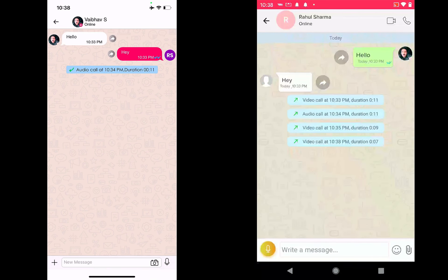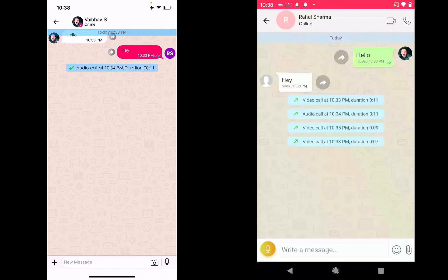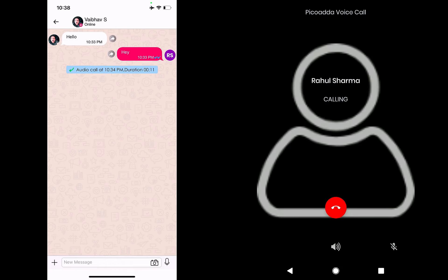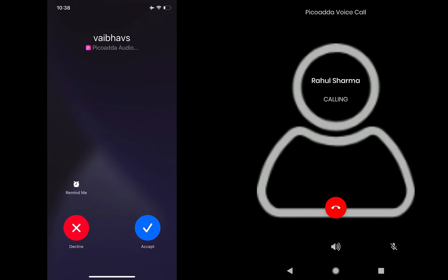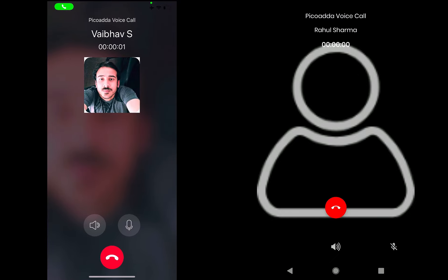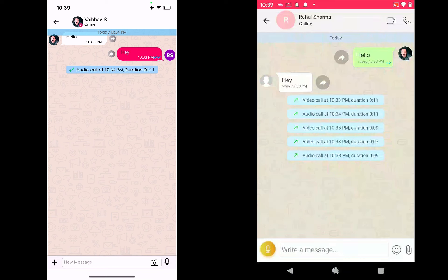Weber could then go on to initiate an audio call with me as well. Once he does that, I get a notification on my end. I can pick that up, and once I do I can speak with him just like on WhatsApp over an audio session. I can end the call by clicking on the end icon.